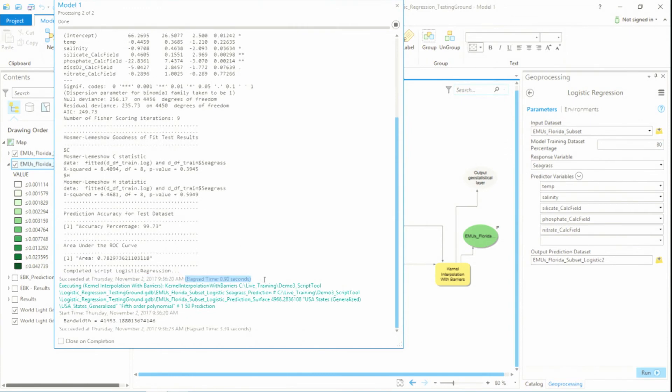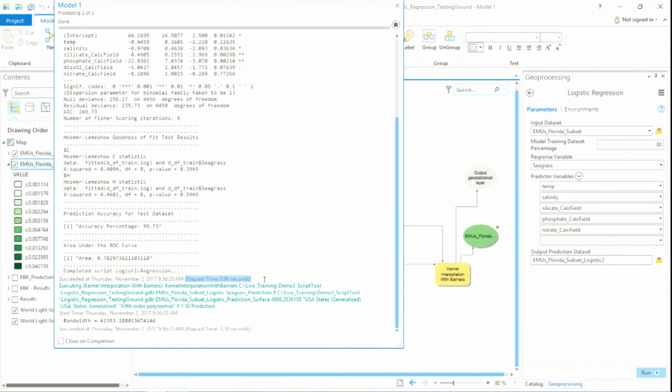We have under a second. This model has taken my data, it's passed it into R, it's done a training and testing set, it's fit a logistic regression model, it's provided all these diagnostics, it's passed it to the kernel interpolation with barriers tool,